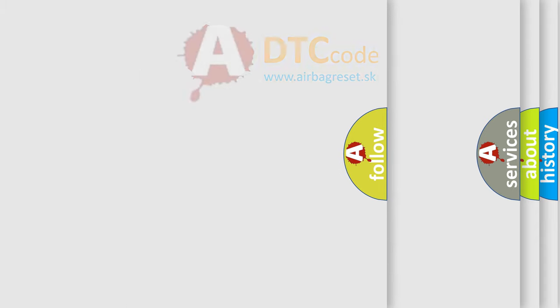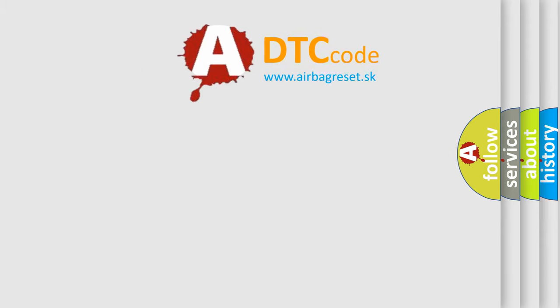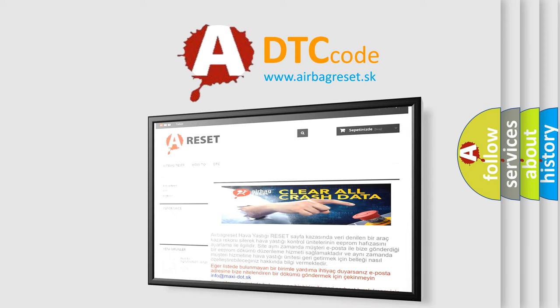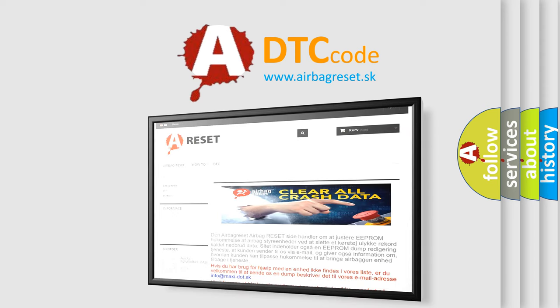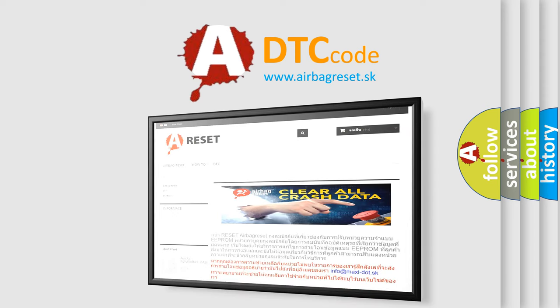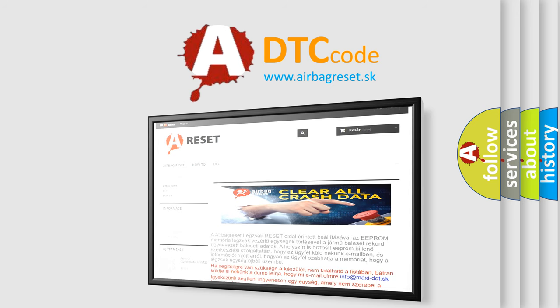The airbag reset website aims to provide information in 52 languages. Thank you for your attention and stay tuned for the next video.